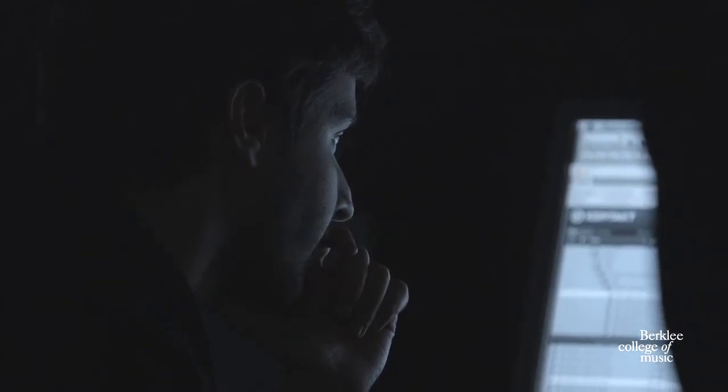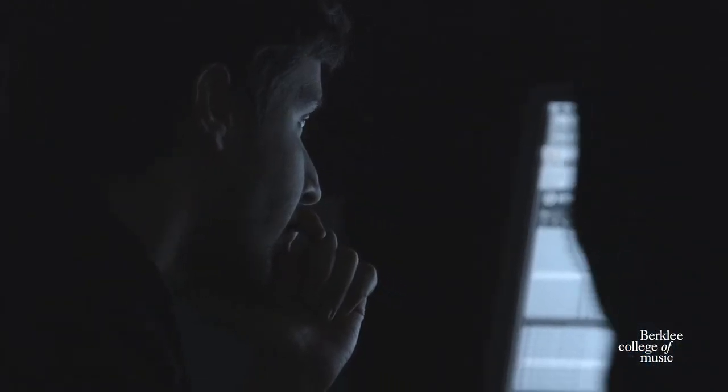It's filmmaking. The odd thing about it is that we teach it at a music school. But once you learn how to use the software, you have it for life.